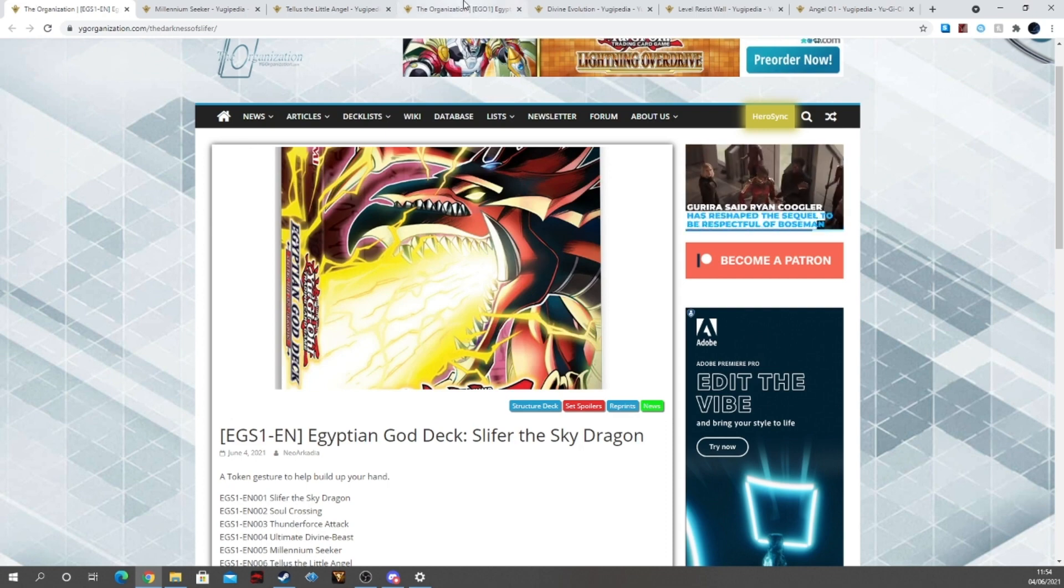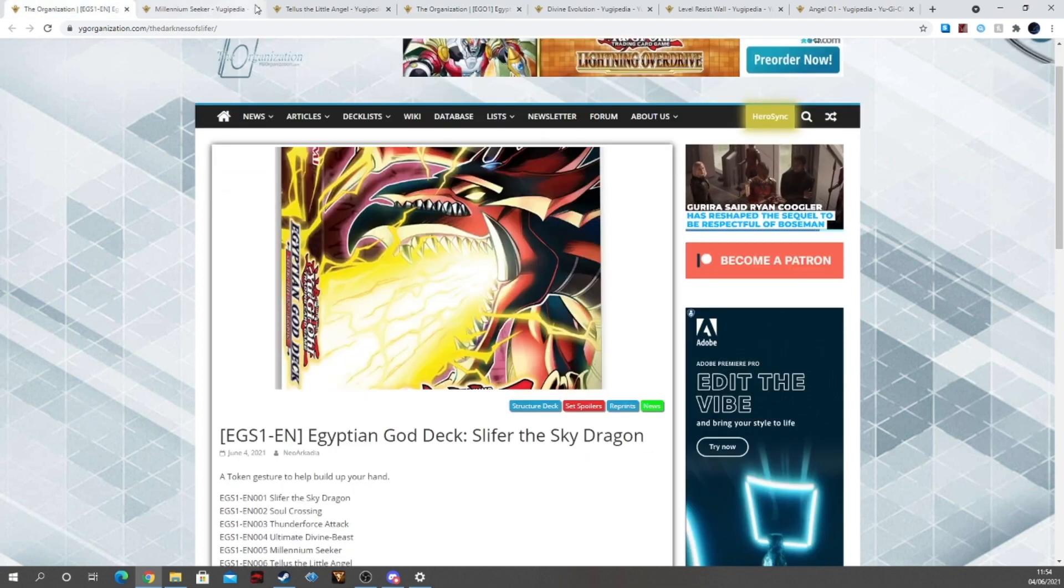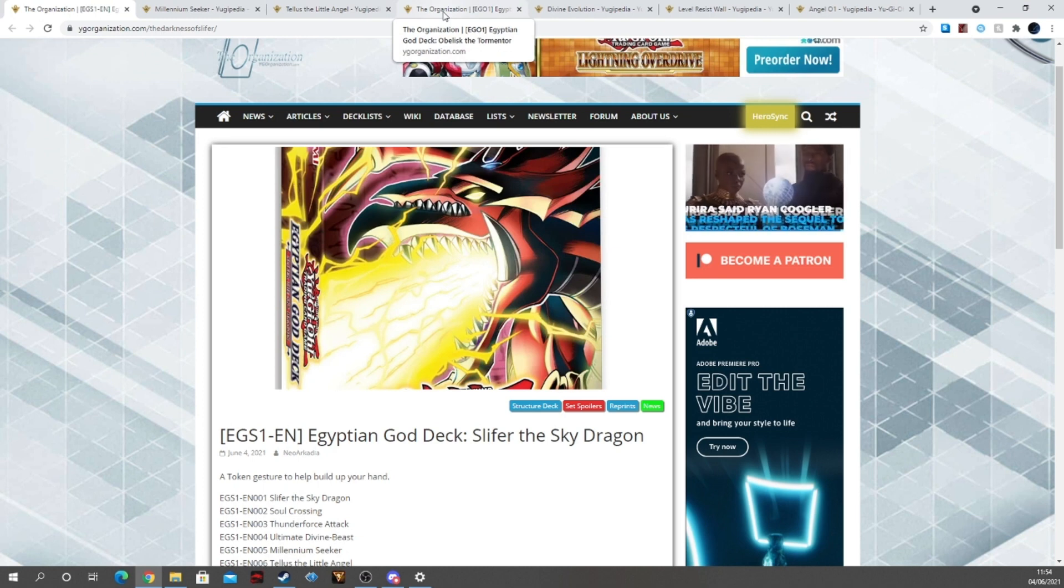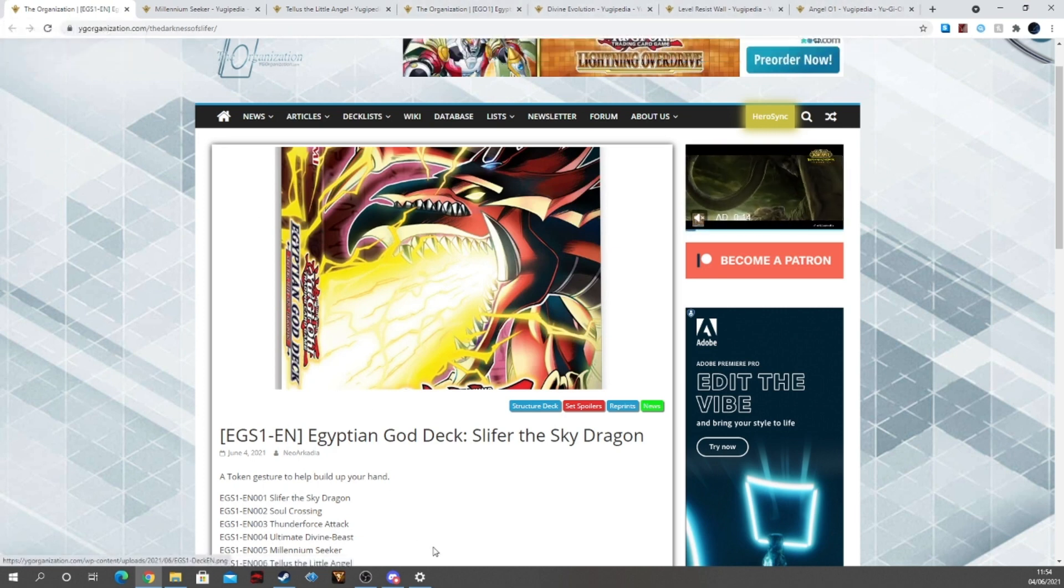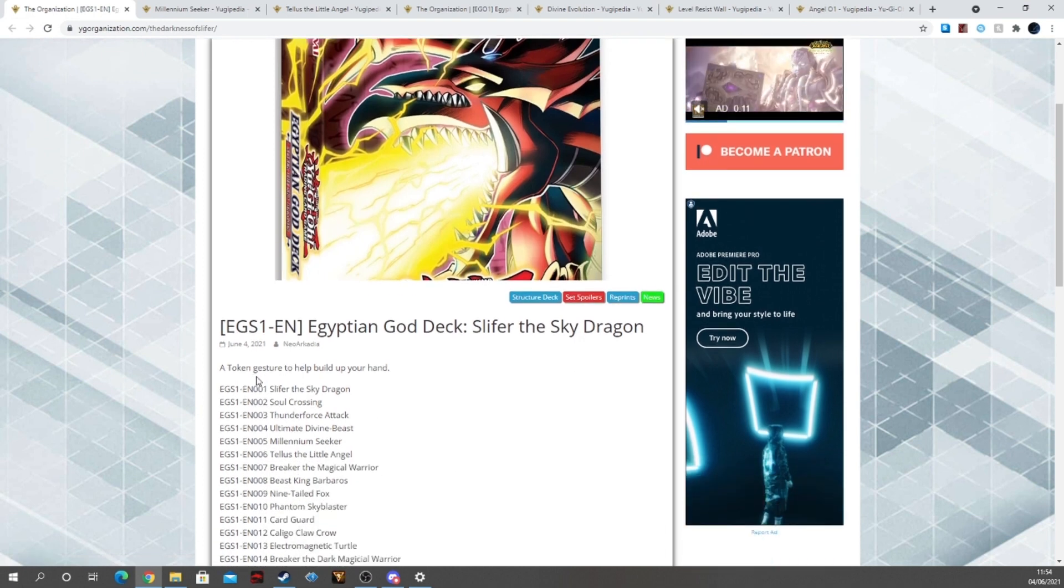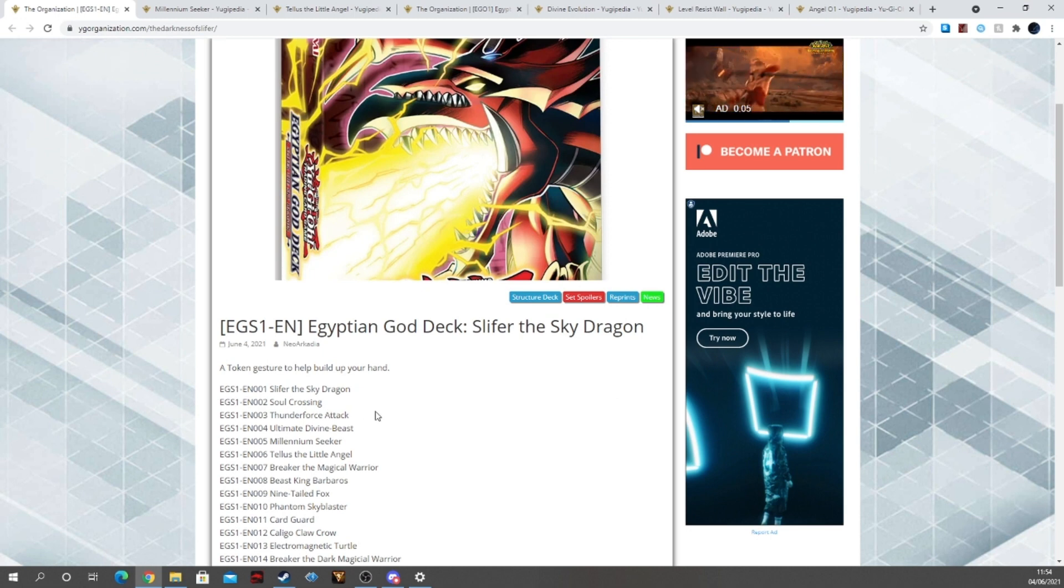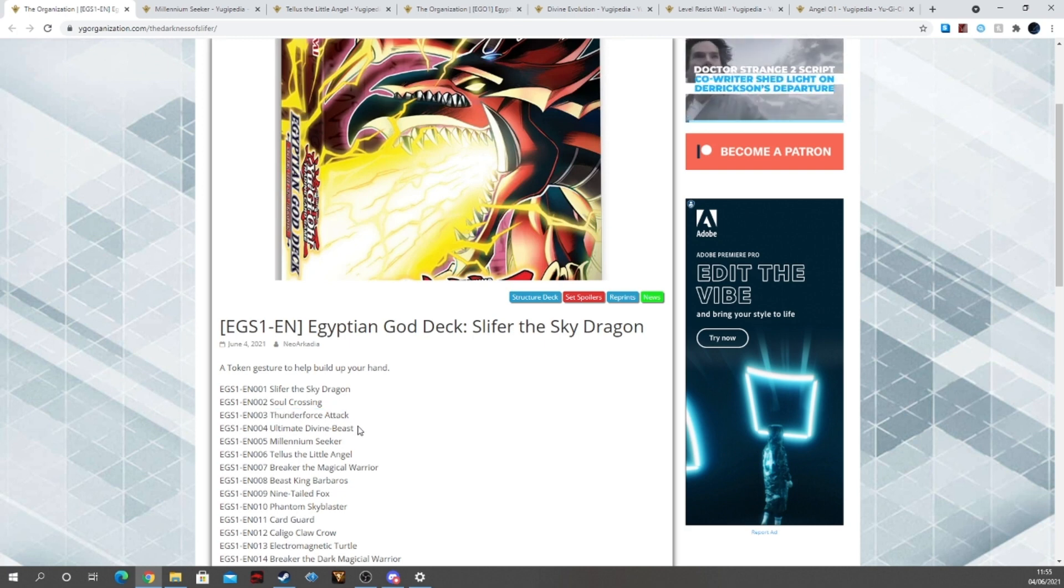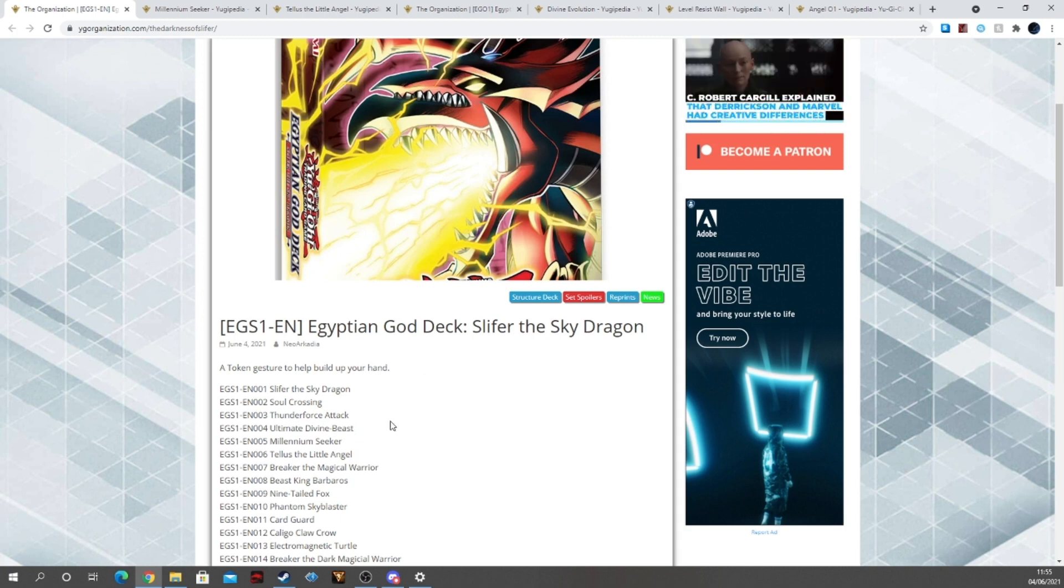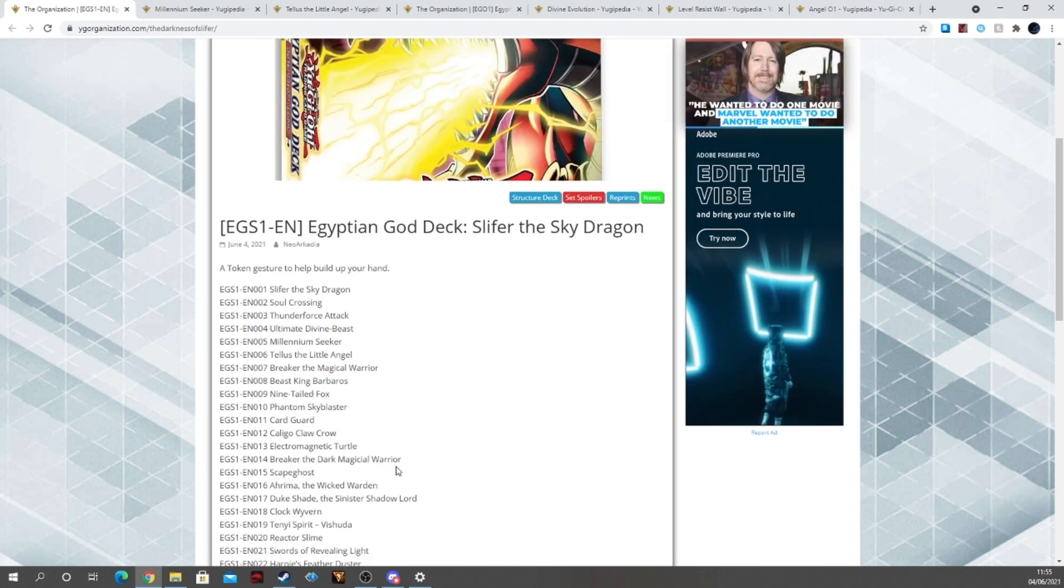I'm going to do it deck by deck, so I'm going to do Slifer's deck first and talk about the two new cards that are in it that we didn't already know. Then I'm going to talk about Obelisk and its three new cards that we didn't already know. Starting off with Slifer's deck, we have Slifer the Sky Dragon, Soul Crossing which is the spell that lets you tribute your opponent's field for your God card summons, Thunder Force Attack which is Slifer's board wipe plus draw support spell, and the Ultimate Divine Beast which I believe is the trap card which grants protection to your Gods. Then we have another new card which is Millennium Seeker and Tellius the Little Angel, I'll get to those later on.